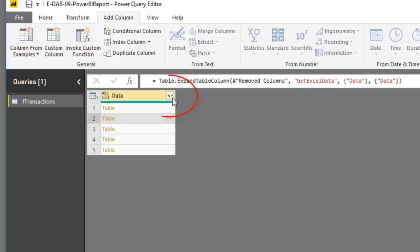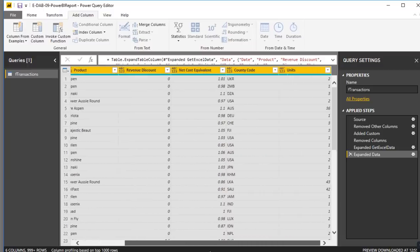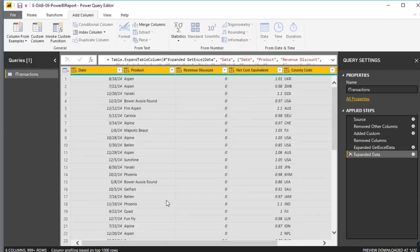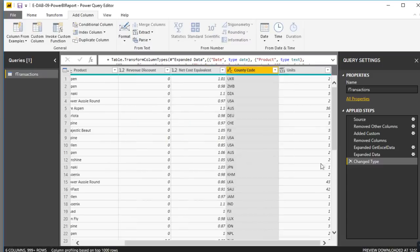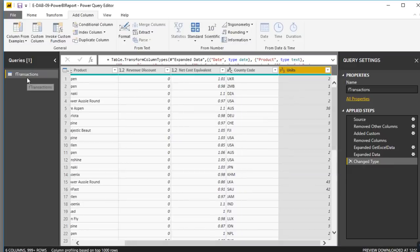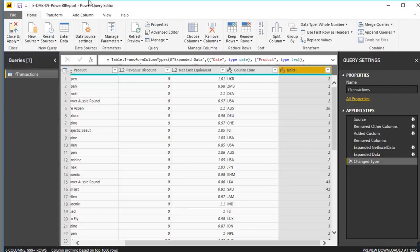Click Expand, select all columns, click OK. From all those Excel files, we've appended them — combined one on top of each other — into a single proper dataset. Now verify names and data types: date, text, decimal, decimal, text, and Units as whole number. This is our query and resultant table, ready to load. Back on the Home tab — and this is a difference from Power Query in Excel — we can simply click Close and Apply.